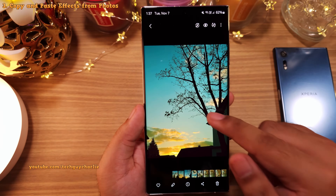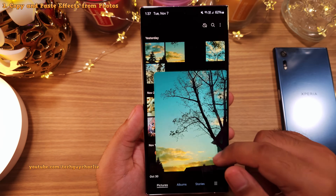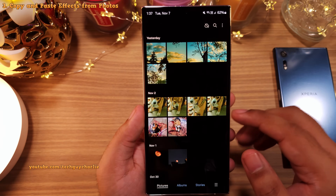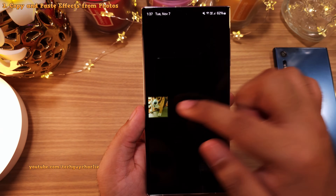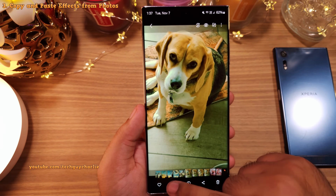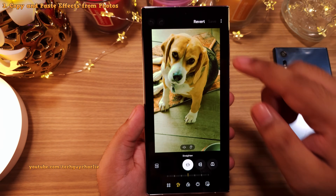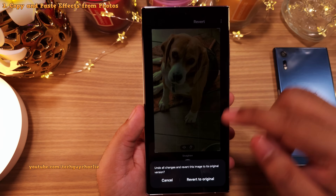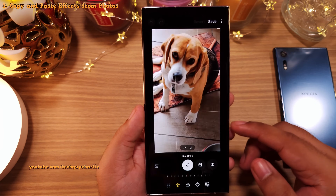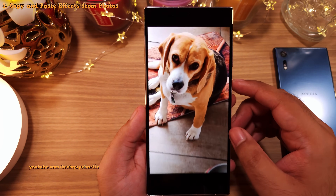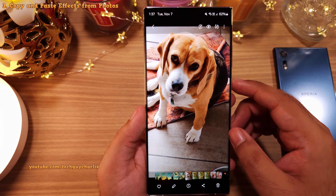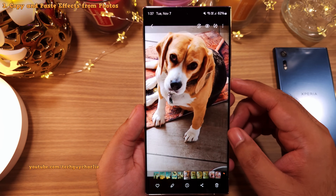If you don't like the changes, they can be reverted very easily. Open the photo, head into the image editor, and revert the changes. This will bring the photo back to its original form.